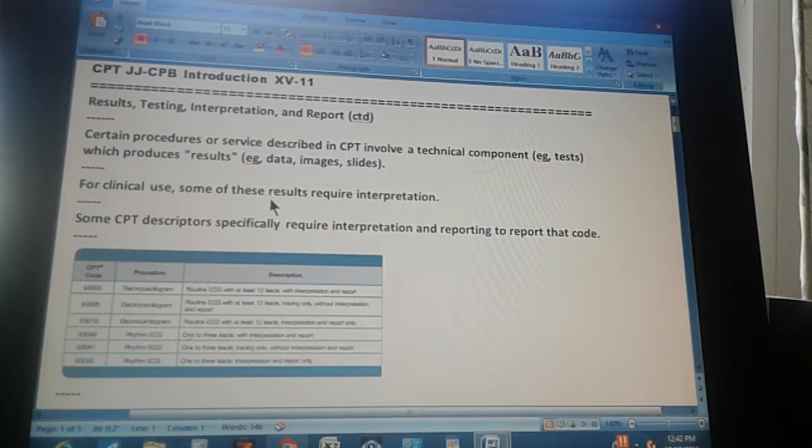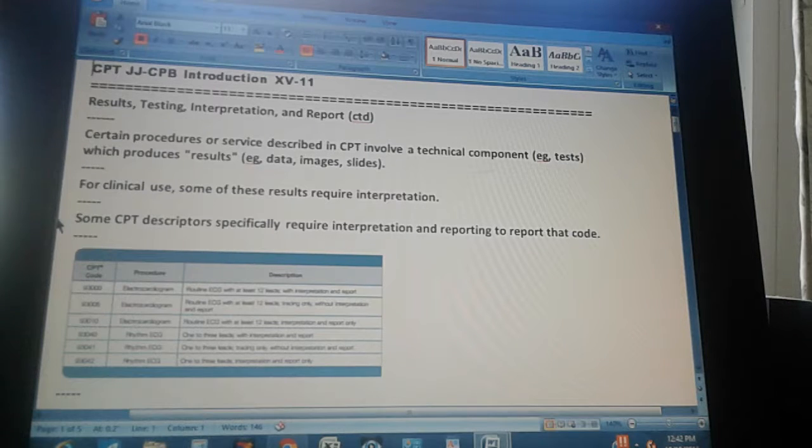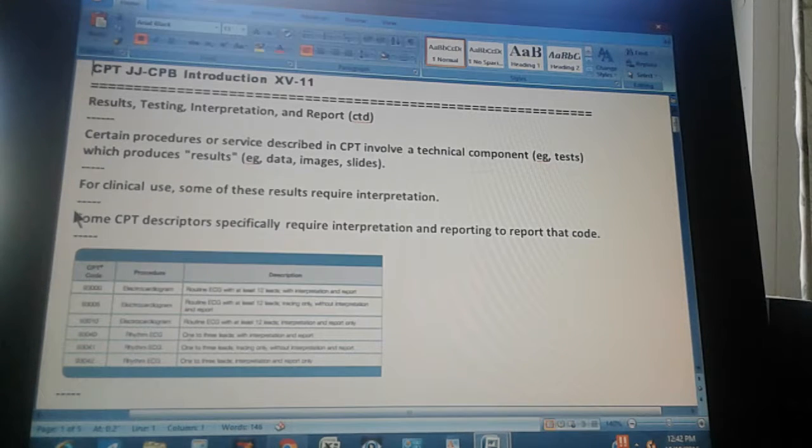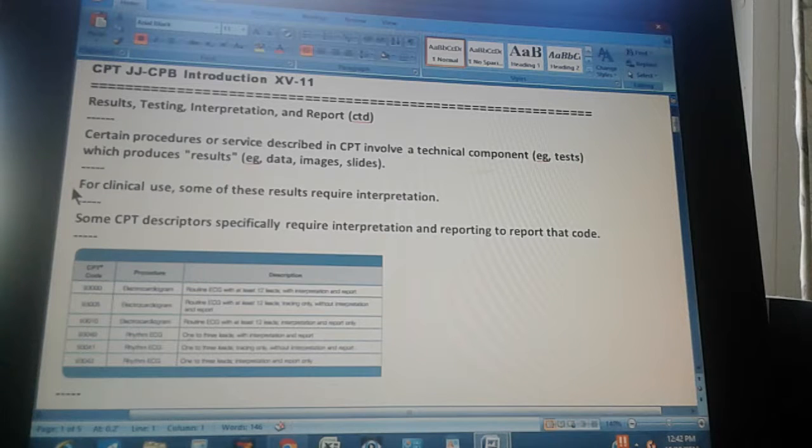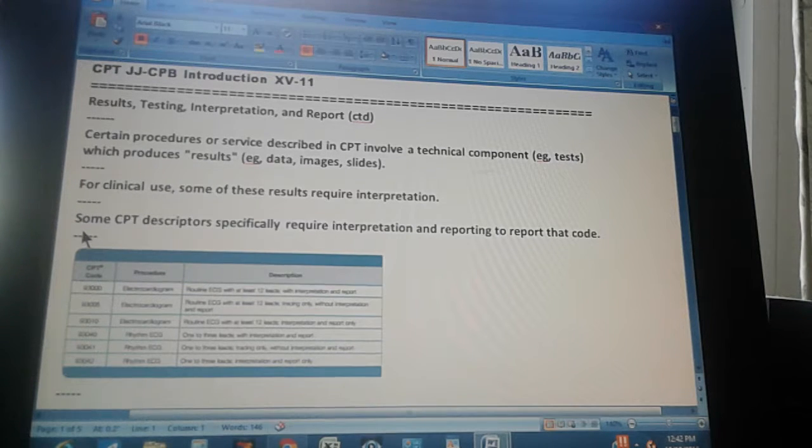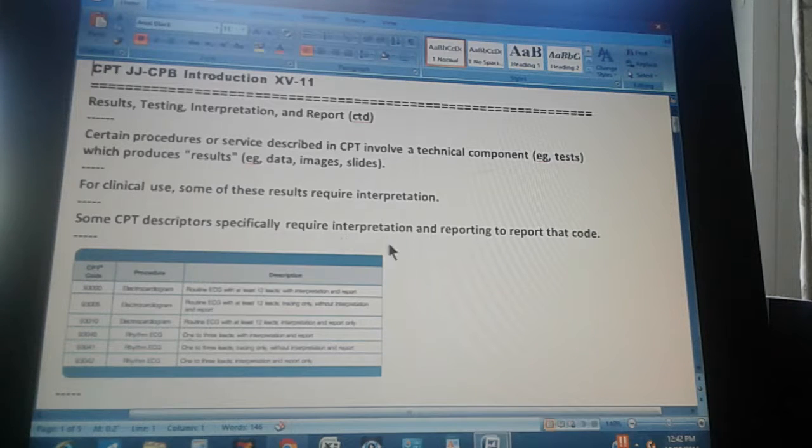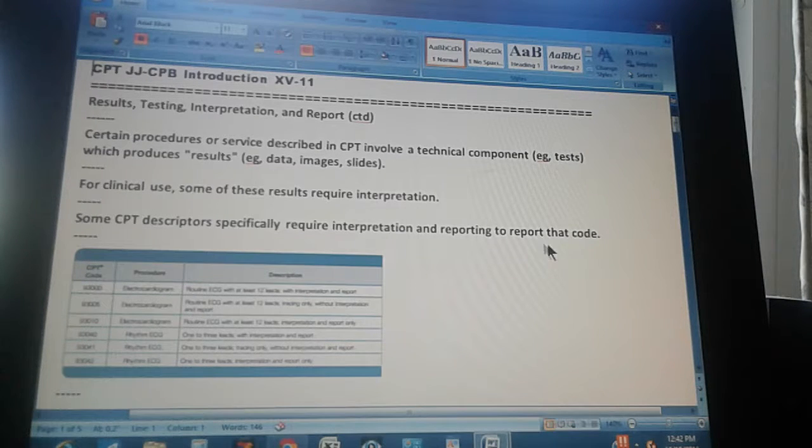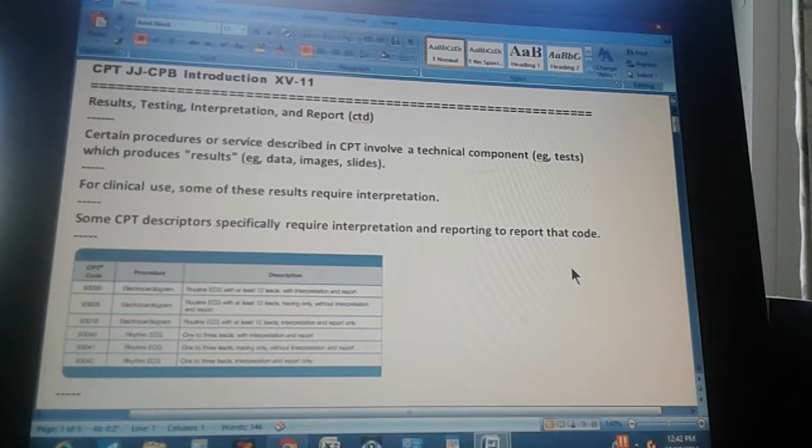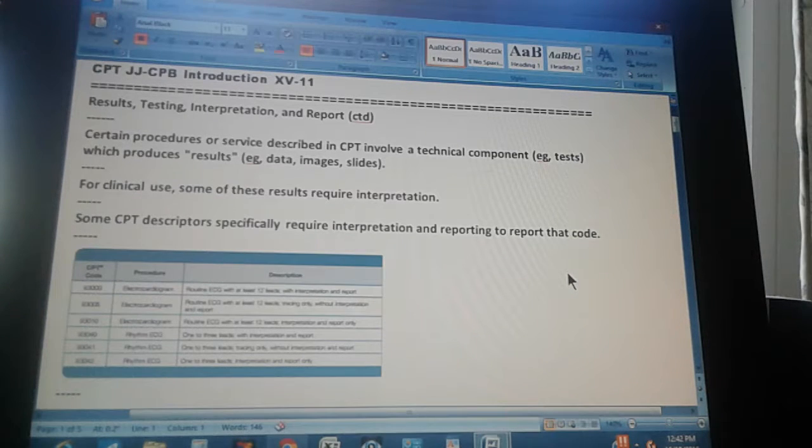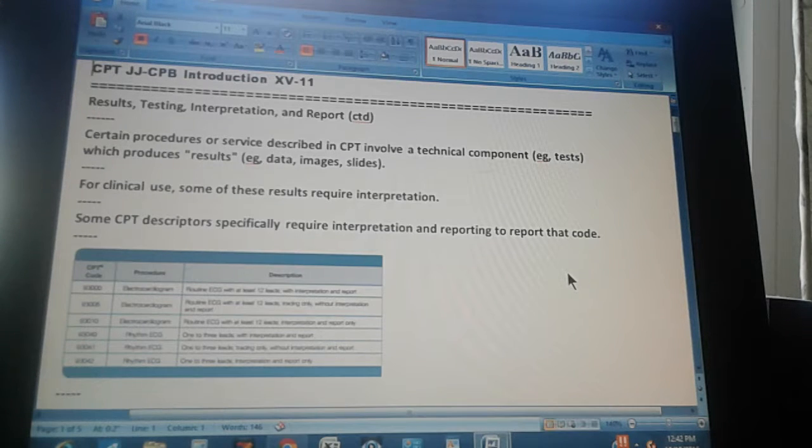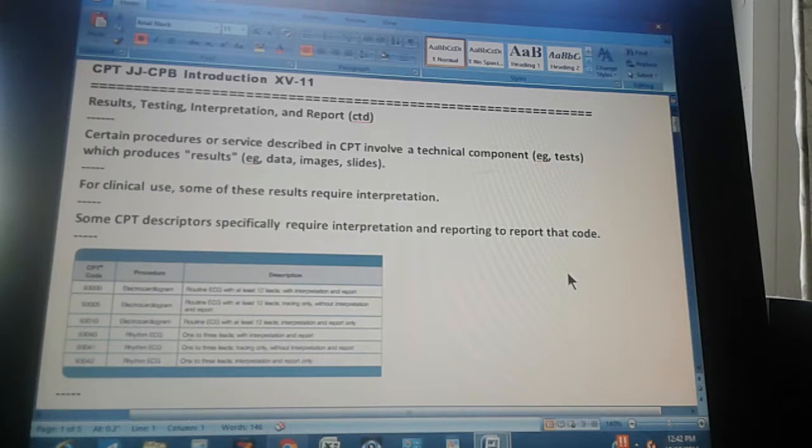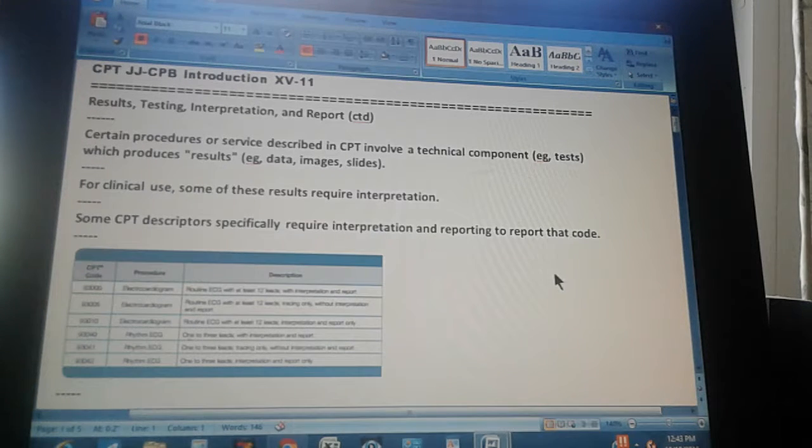Some of these results require interpretation, means that a person who understands what they are tells you what it means. Some CPT descriptors specifically require interpretation and reporting to report that code. So it's not necessary that the procedure is done, but somebody has to read it and interpret it, look at it and say this is what it means. And after you get that interpretation, then you can code.